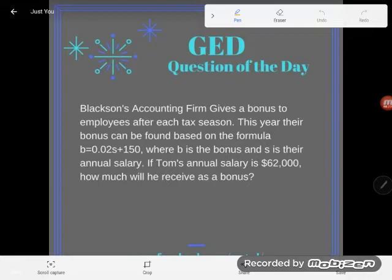It says: Blackson's accounting firm gives a bonus to employees after each tax season. This year their bonus can be found based on the formula B equals 0.02S plus 150, where B is the bonus and S is their annual salary. If Tom's annual salary is $62,000, how much will he receive as a bonus?